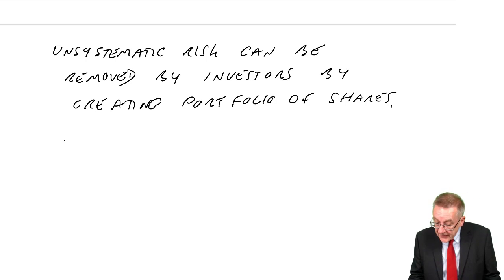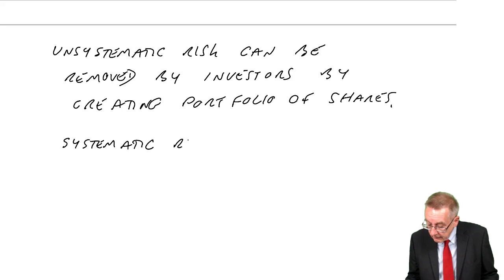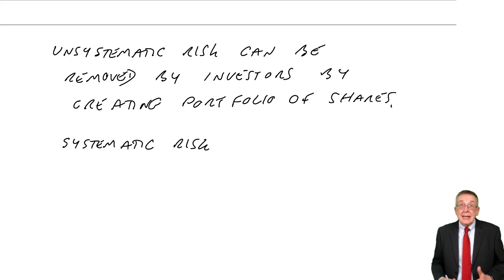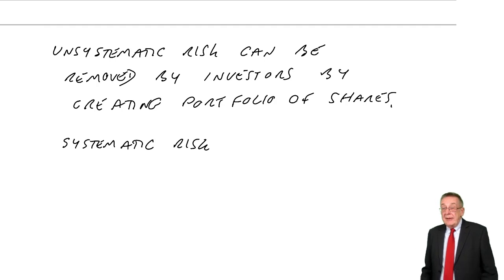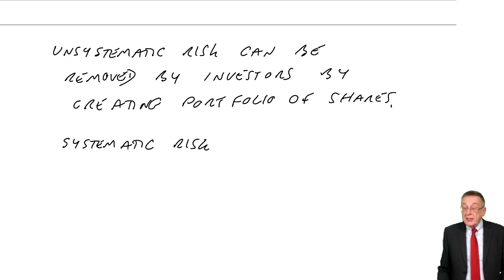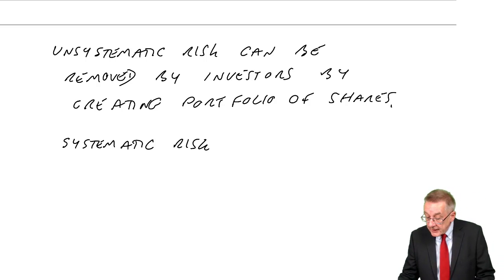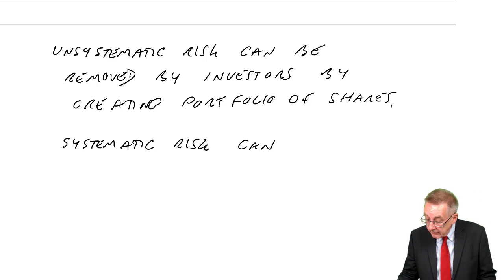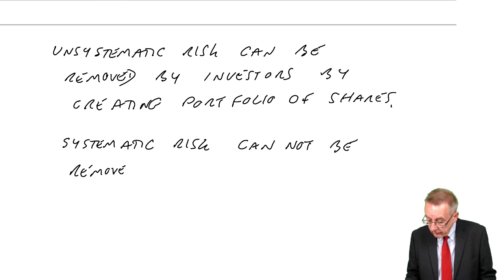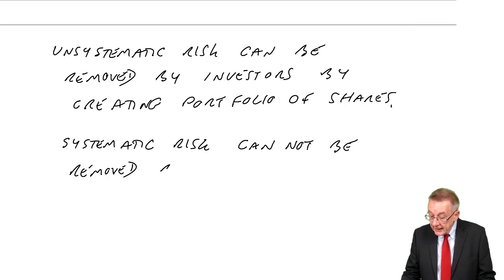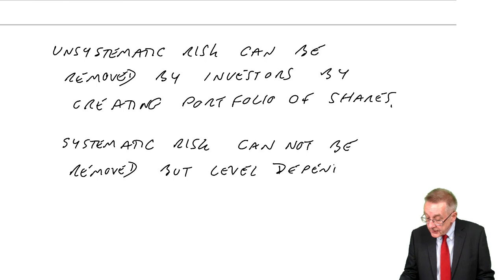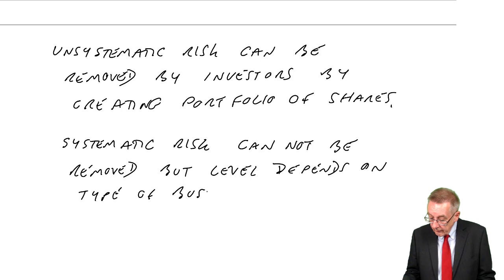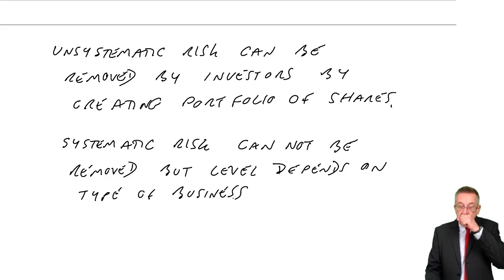However, systematic risk, remember, is due to factors in the economy as a whole. If inflation rates change, all shares will be affected, all companies will be affected. Systematic risk cannot be removed. But do appreciate, the level depends on the type of business.